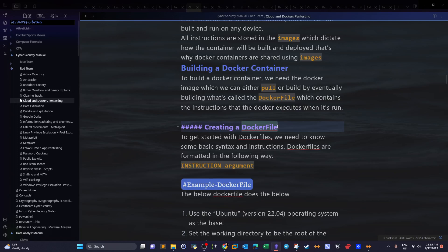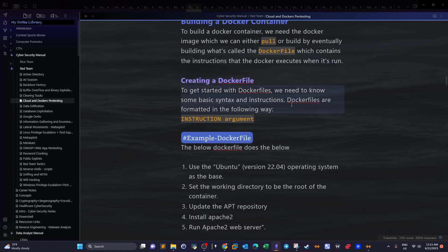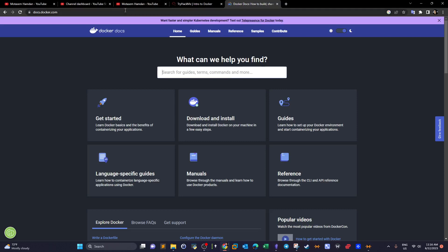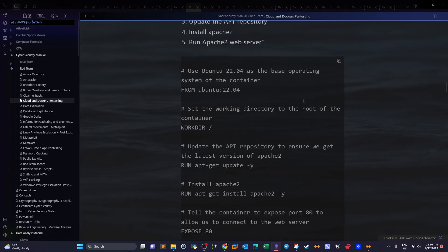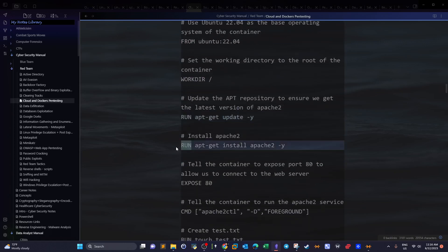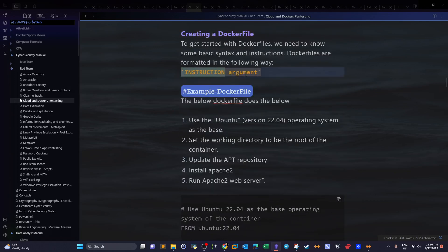If you want to build a Dockerfile from scratch, you have to understand the basic commands that construct it. Dockerfiles are formatted in a specific way, clearly mentioned in the Docker documentation. As you can see, this is a sample Dockerfile. We have instructions like FROM, WORKDIR, RUN, EXPOSE, and CMD. Each line follows the pattern of an instruction followed by an argument.